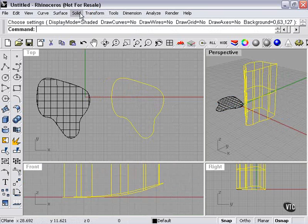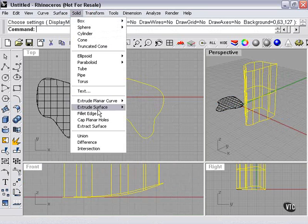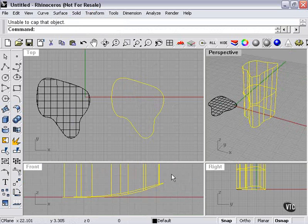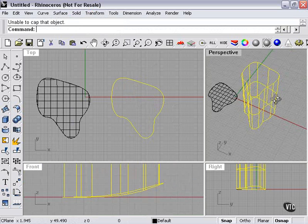Select Solid Cap Planar Holes — unable to cap that object, because again, the shapes are not flat.